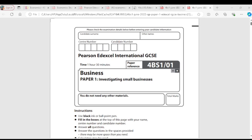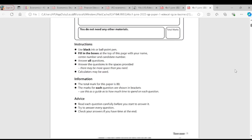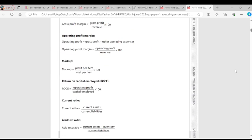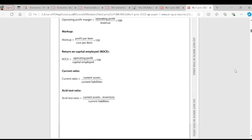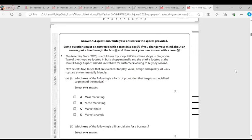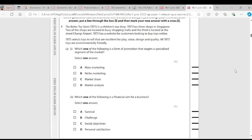We have a Business IGCSE past paper, 2022 major paper 1. TBTS selects toys to sell that are excellent for play, value, design and quality.